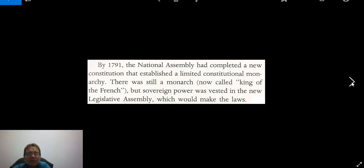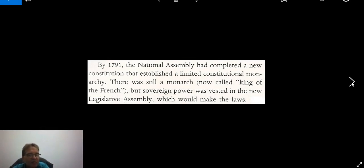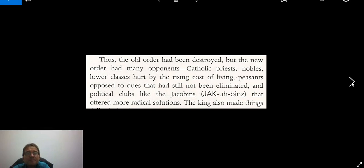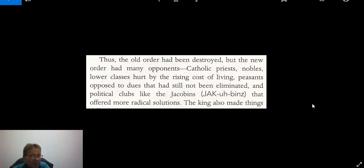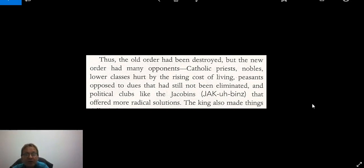By 1791, the National Assembly had completed a new constitution that established a limited constitutional monarchy — this is the first stage of the French Revolution. There was still a monarch, now called the King of the French, but sovereign power was vested in the new Legislative Assembly, which would make the laws. The old order had been destroyed, but the new order had many opponents: Catholic priests, nobles, the lower classes hurt by the rising cost of living, peasants opposed to dues that had still not been eliminated, and political clubs like the Jacobins that offered more radical solutions.